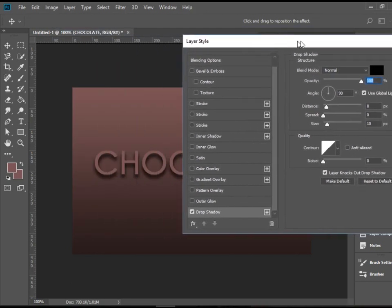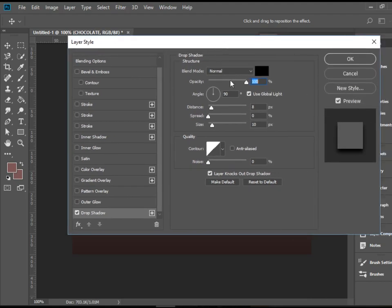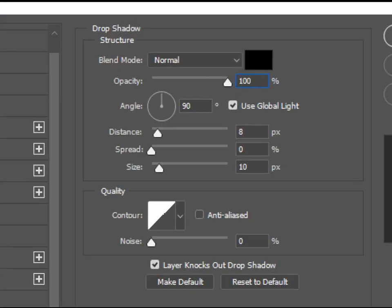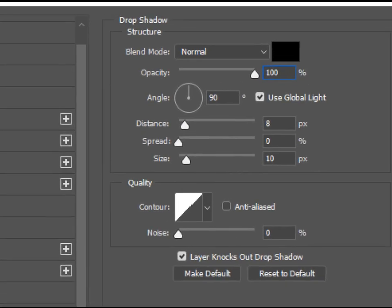Alright, so the numbers that I have and they work well, I'm happy with, are these. I have 100% for the opacity, 90 degrees for the angle, 8 for distance, 0 for spread, and 10 for size.